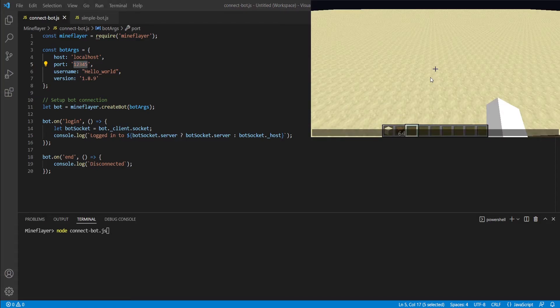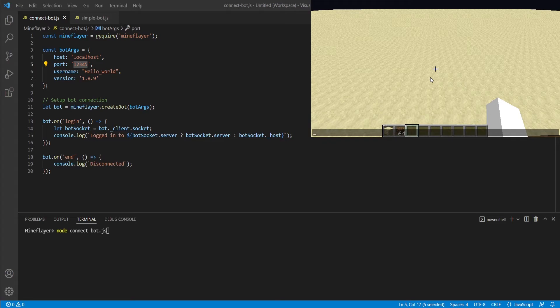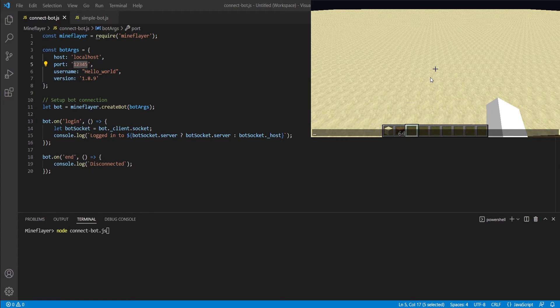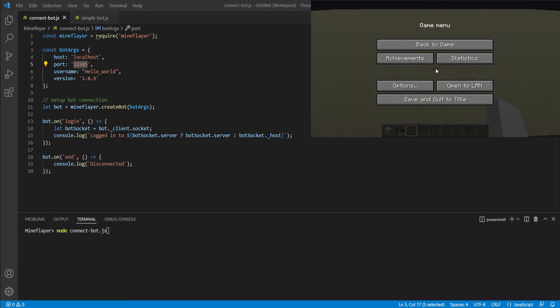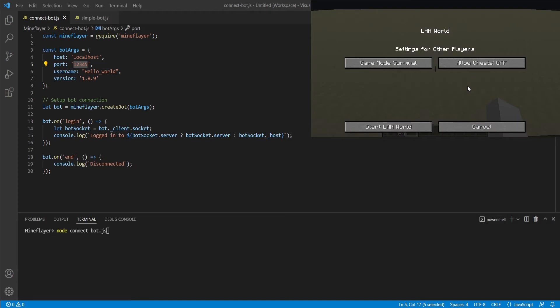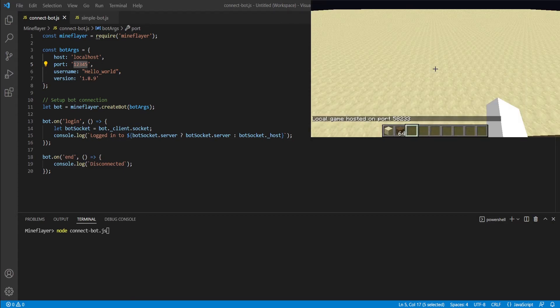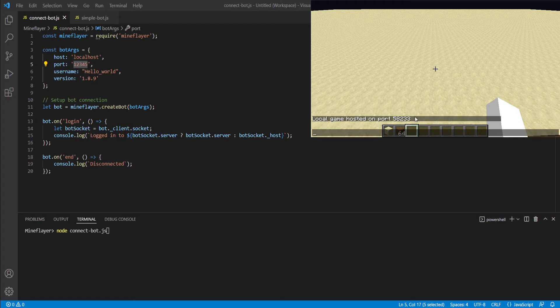As you can see, I've started up a Minecraft client in a single player world. As a refresher, I will once again be showing you guys how to start up your local server. Note that I will not be doing this in future episodes. To begin, you're going to press escape, you're going to click on open to LAN, you're going to allow cheats, and you're going to press start LAN world. Once you've done this, you're going to see a message in chat with a port number.